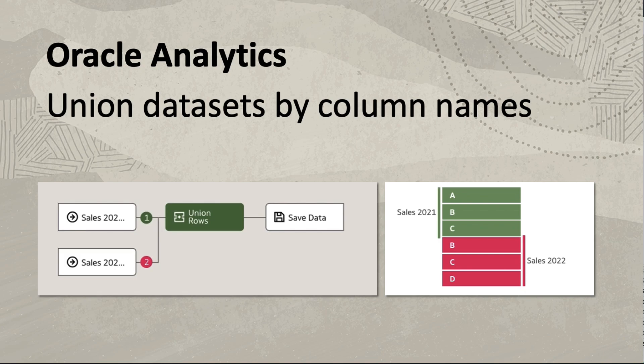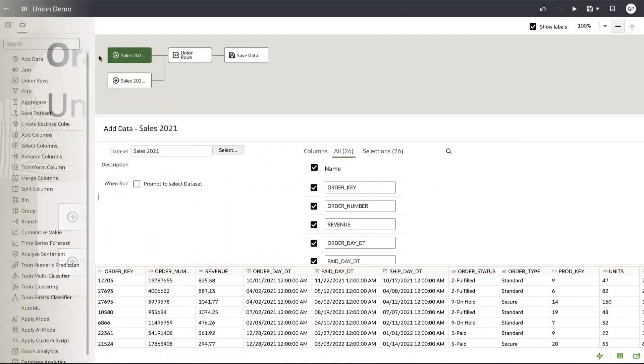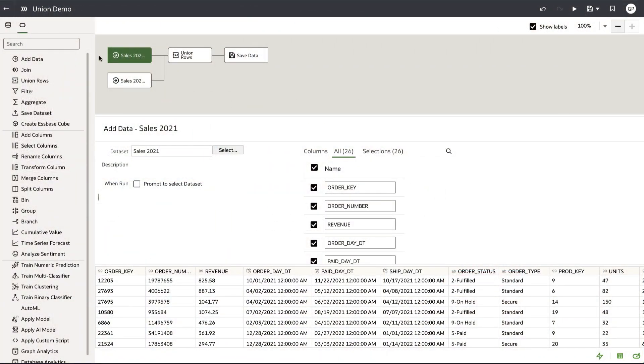It's up to you to decide whether union by column name or column position is the better approach for you based on your use case, but when you union by column name, you alleviate the need to perform manual column reordering.